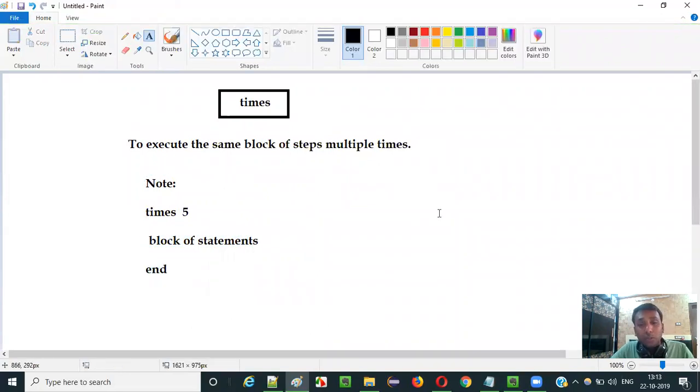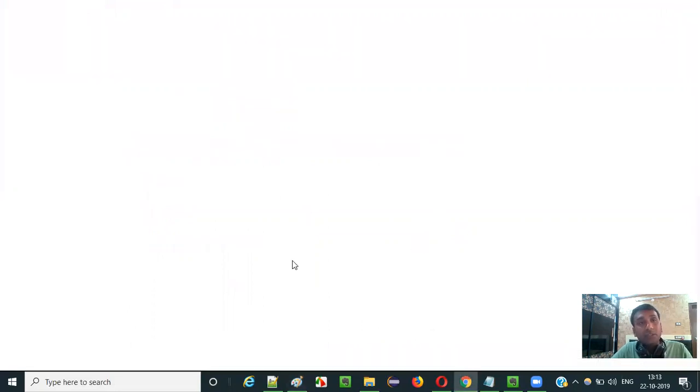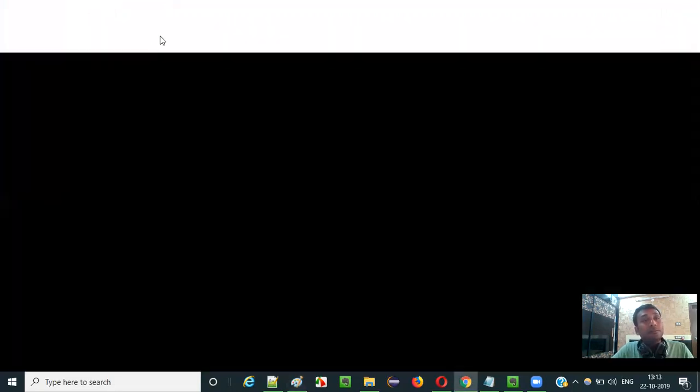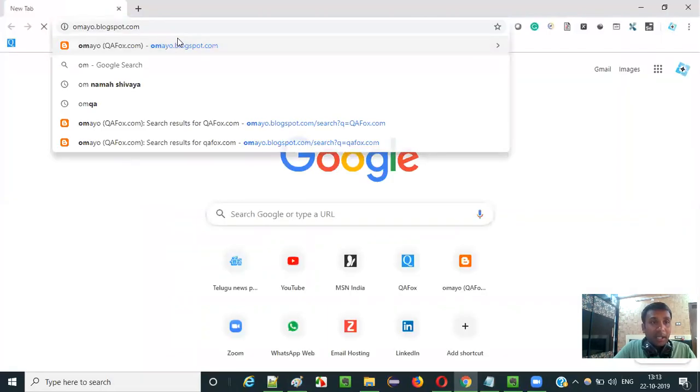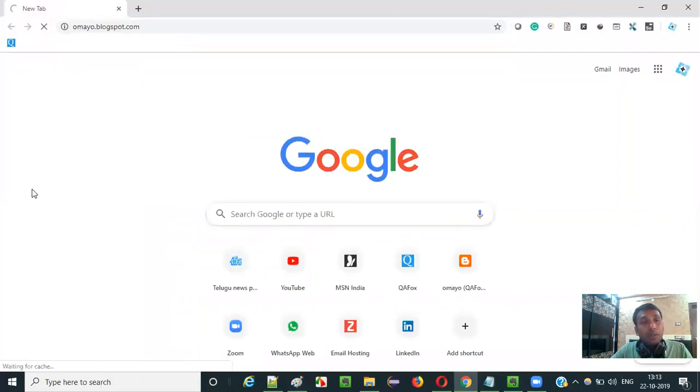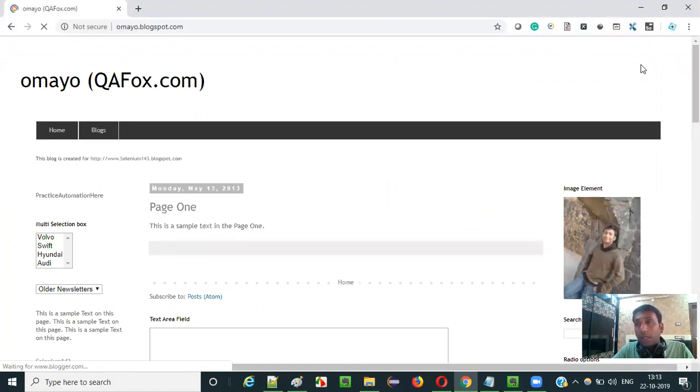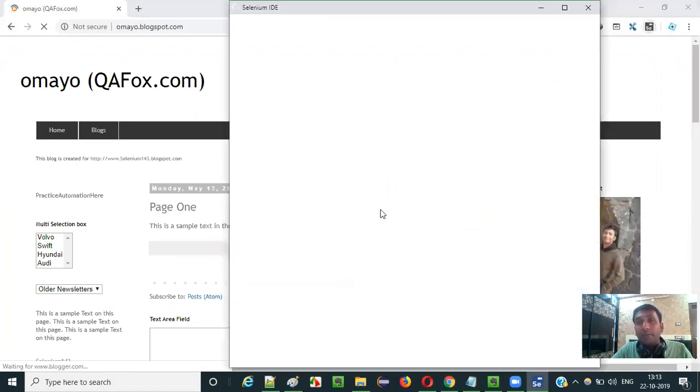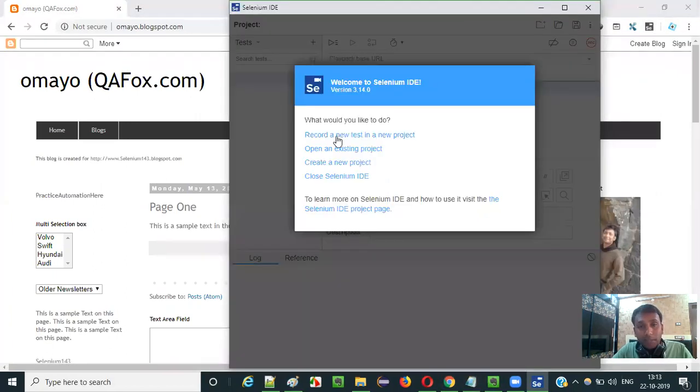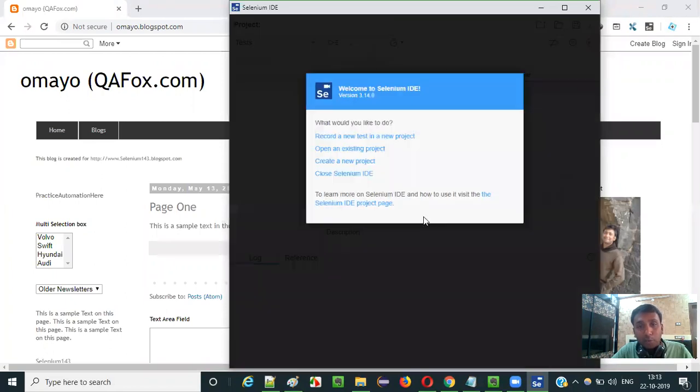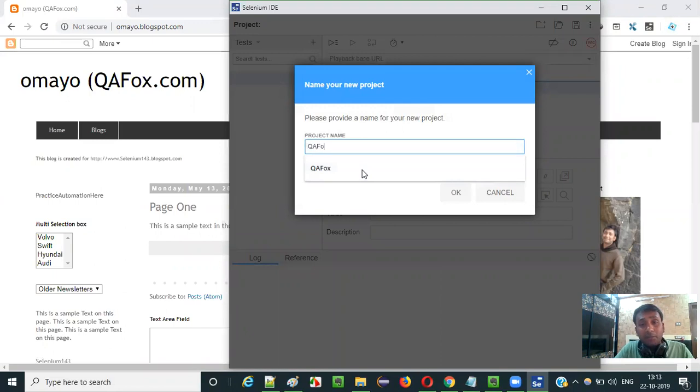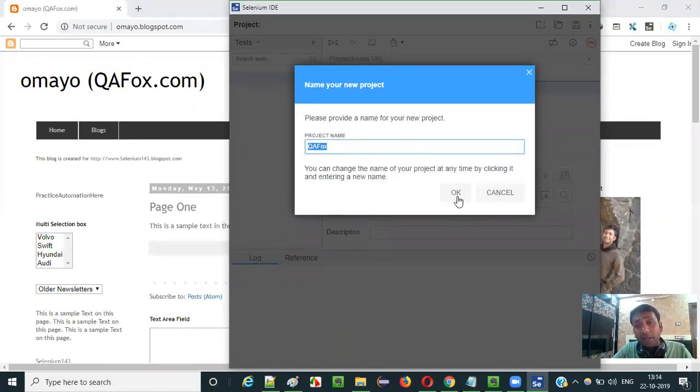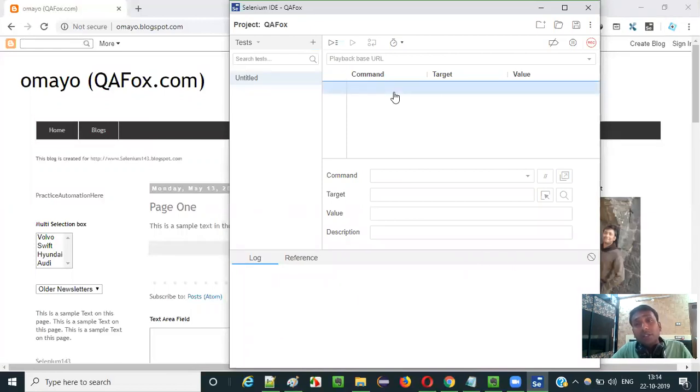So let me practically show you in Selenium IDE how to use this times command. Open this browser and open any sample application like omayo.blogspot.com here. And open this Selenium IDE. And select this third option that is create a new project option. It will ask for the project name. Give any project name as you wish. I gave QFox here and clicked on OK button. Just click on OK button.